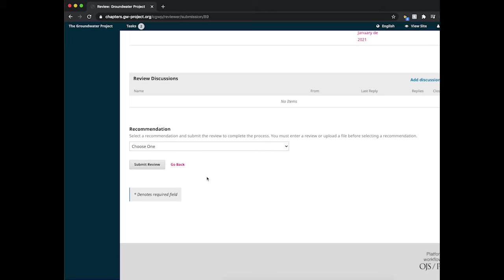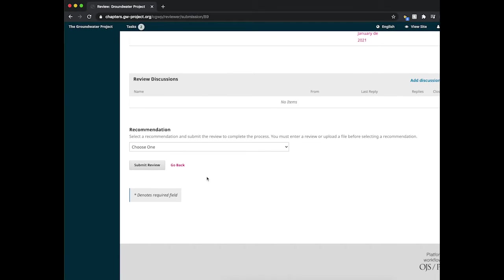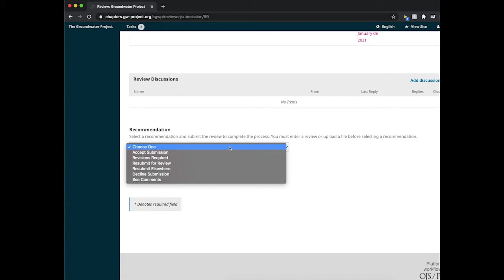Now if you scroll down further, you will see the recommendations options, but we will only be using the first three options available.